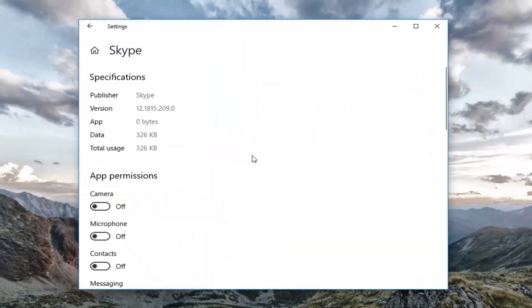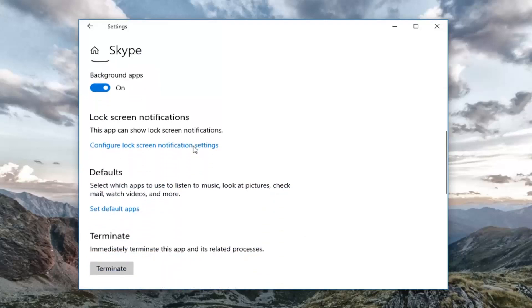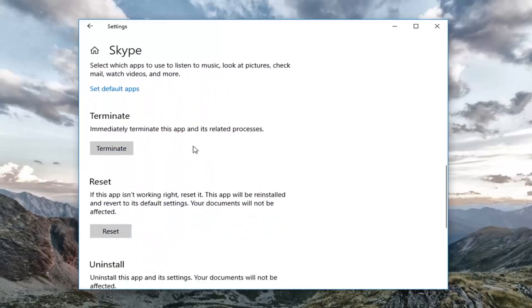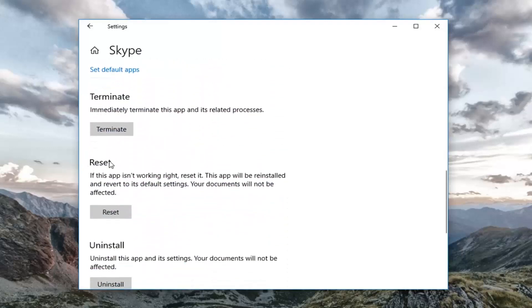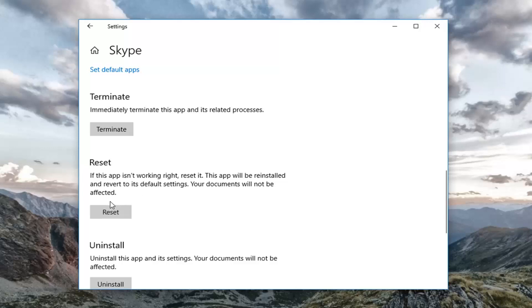Scroll down again until you get to the Reset section. If this app isn't working right, reset it. This app will be reinstalled and revert to its default settings. Your documents will not be affected. Left-click on Reset.